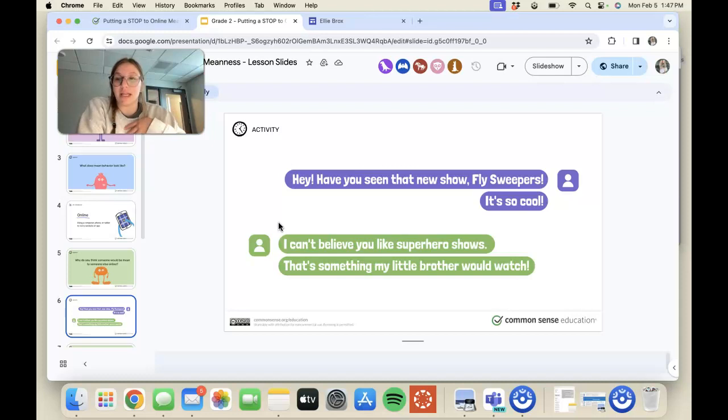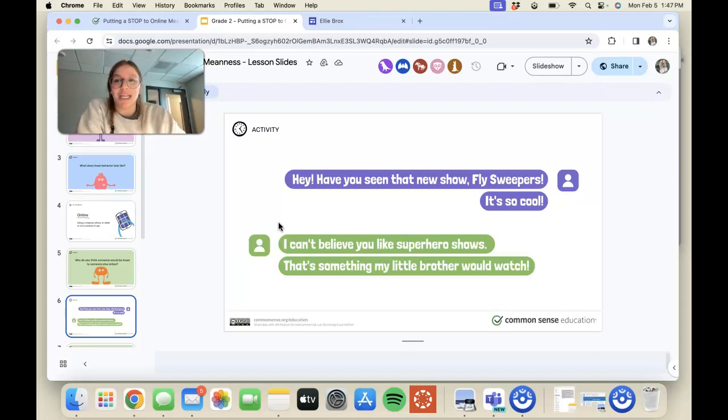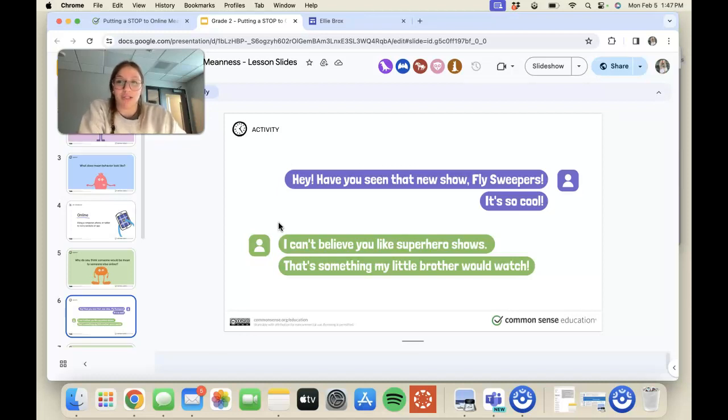Hopefully they would then realize that it's not okay to talk to someone in person in a mean way, so if it's not okay to do that, then it's also not okay to do that online.